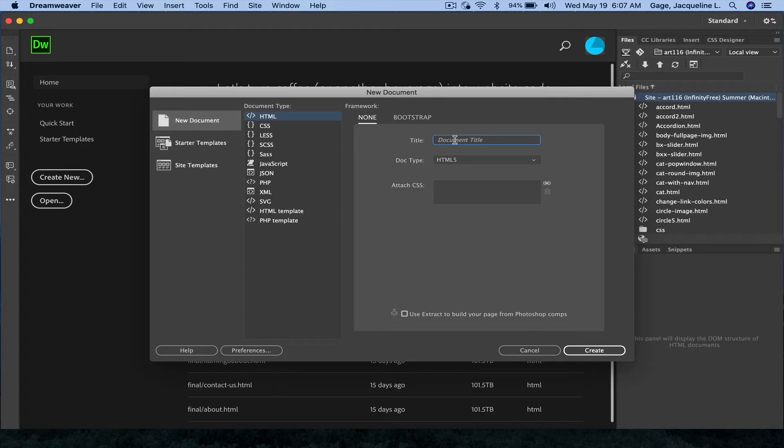So we're going to pretend this is my index page, and I'm just going to put my first and last name here. I am going to create.